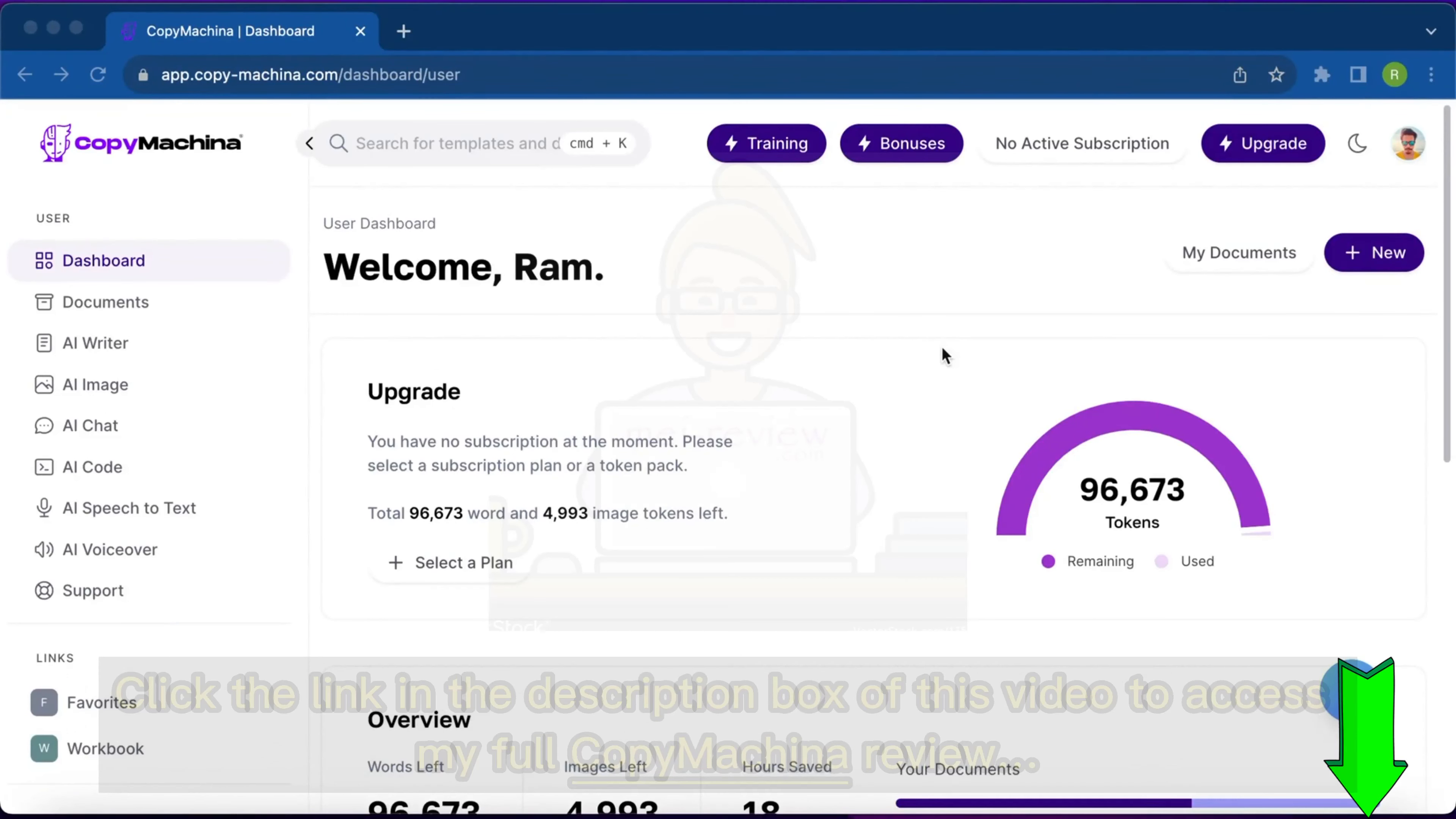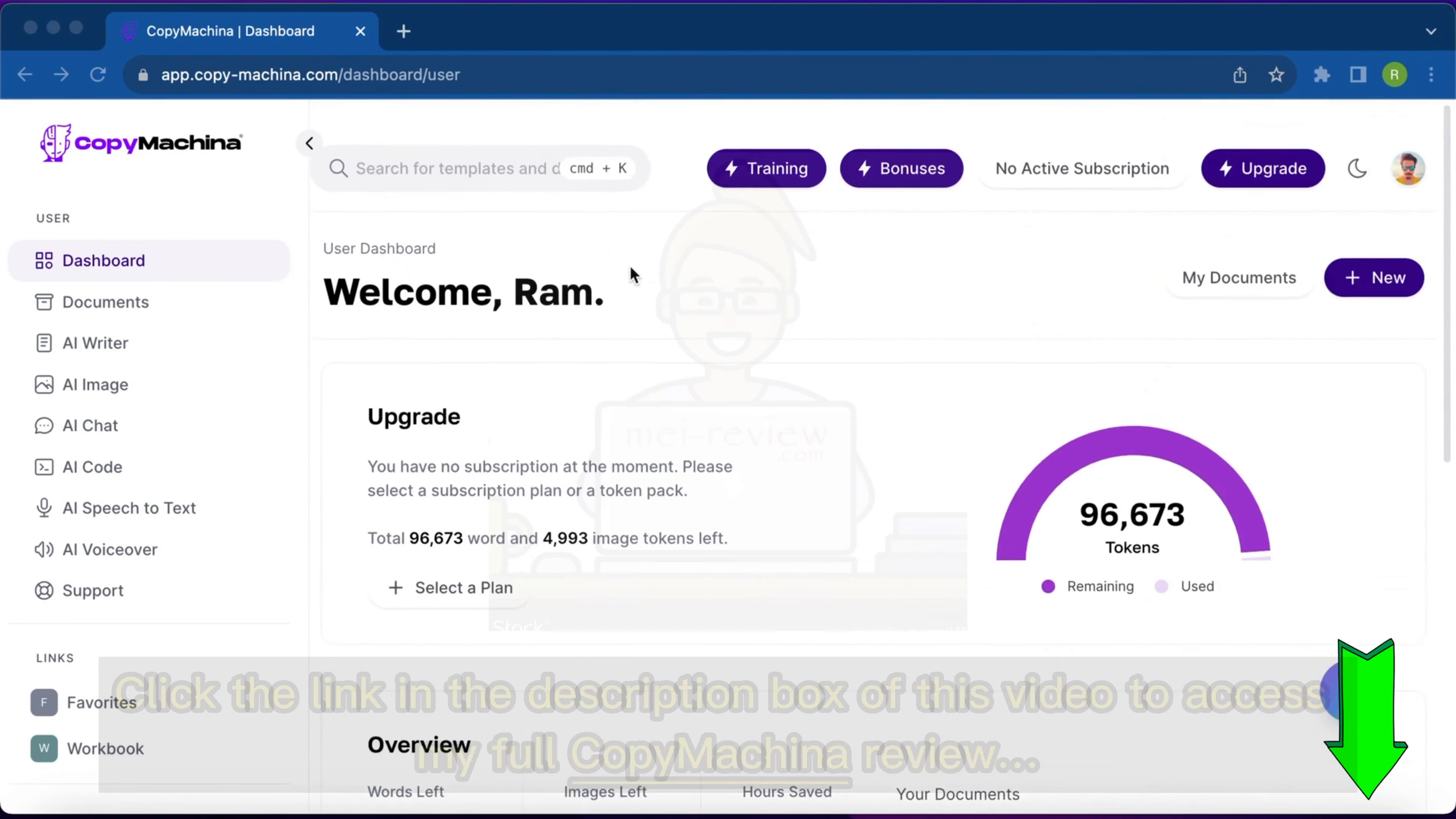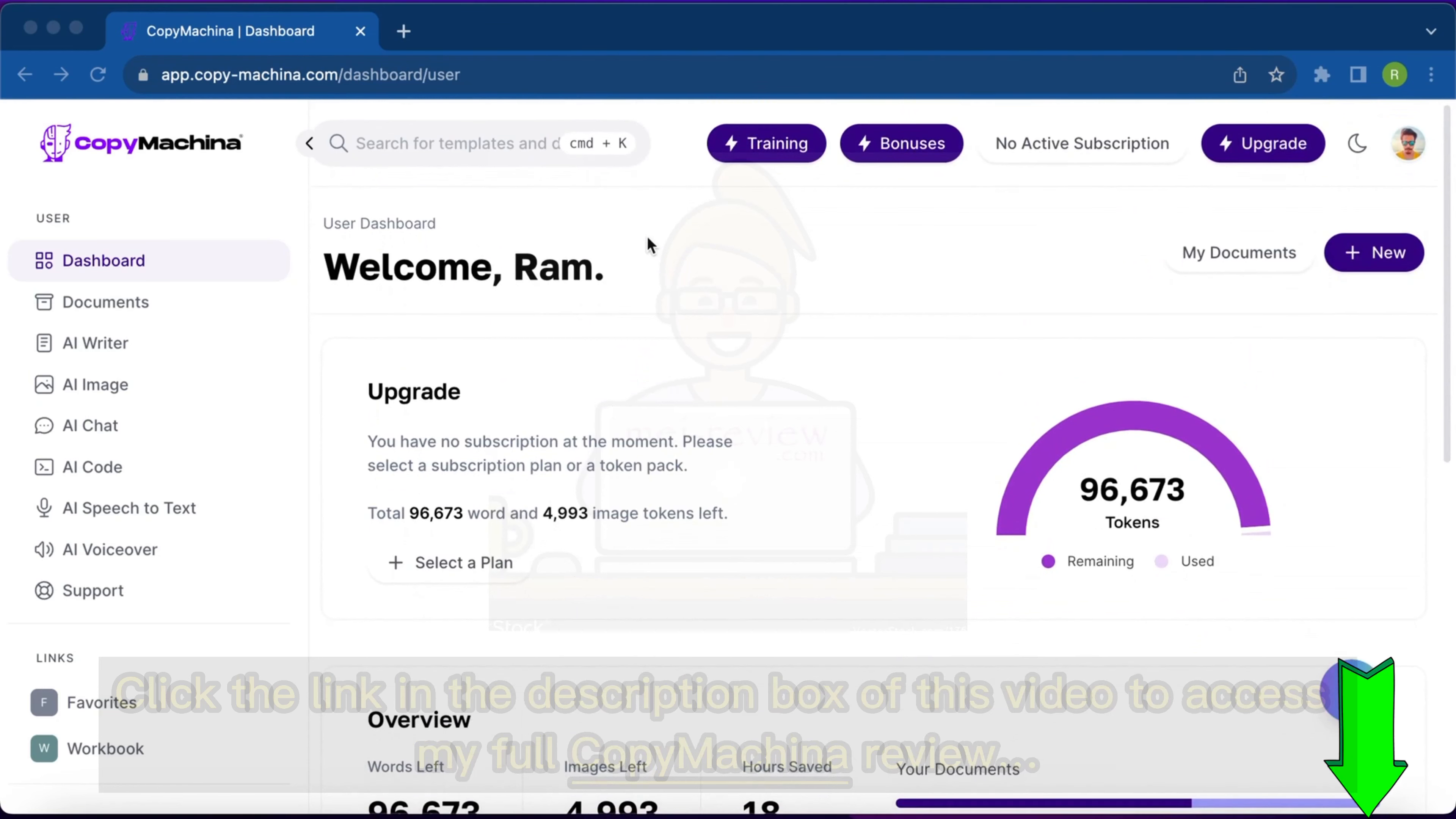Hello everyone, this is your friend Ram Rabat, the moustached marketer, and I'm going to give you a quick overview of Copy Machine. On this video, you can see on your left the dashboard option.